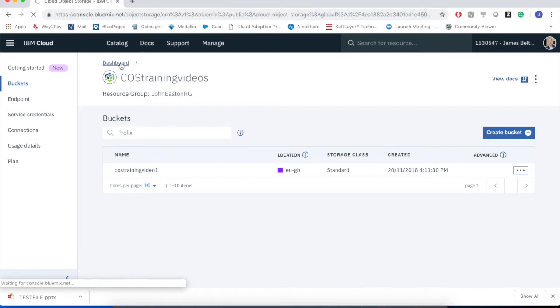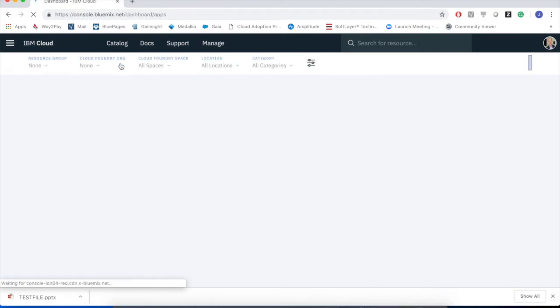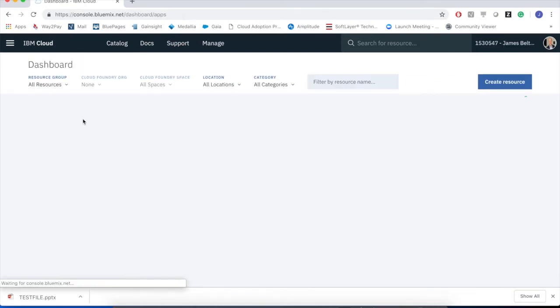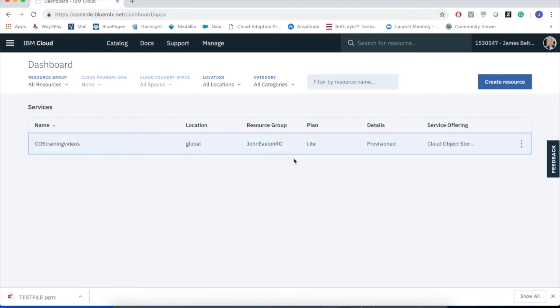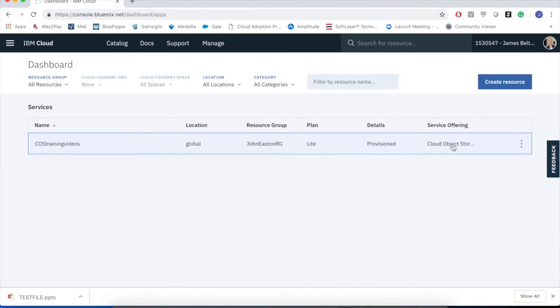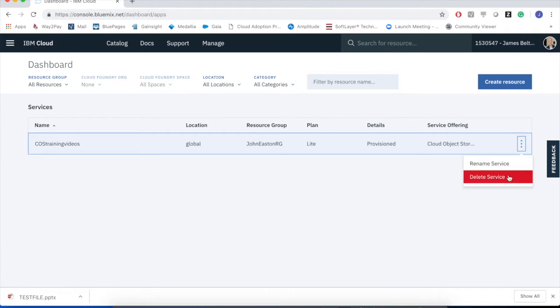And similarly, if I was to go all the way up to the dashboard, I would see presented within the dashboard, a view of my cloud object storage service instances. So here is our COS training video service instance. Again, within that resource group, it's been provisioned. And again, I have a number of options here to basically rename that or delete it. Again, if I delete the service instance, I would lose all access to all of the buckets and all of the data stored within those buckets.